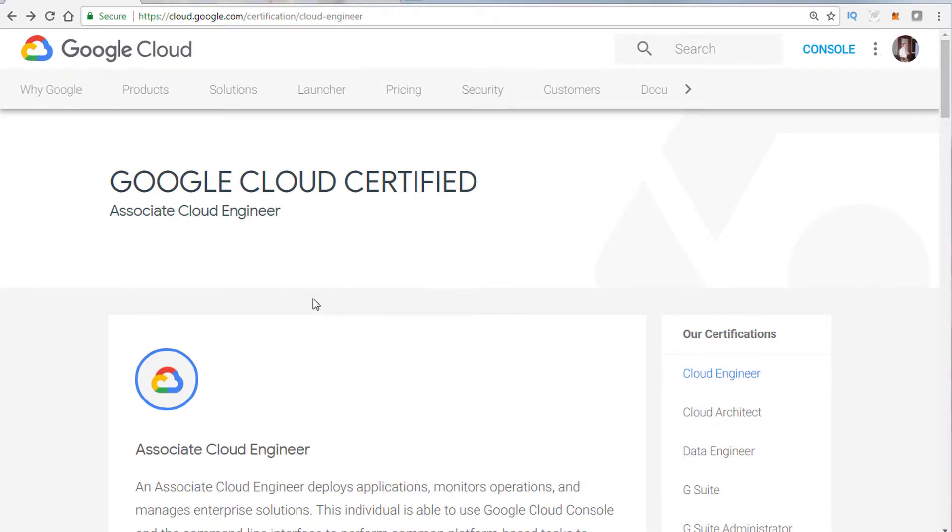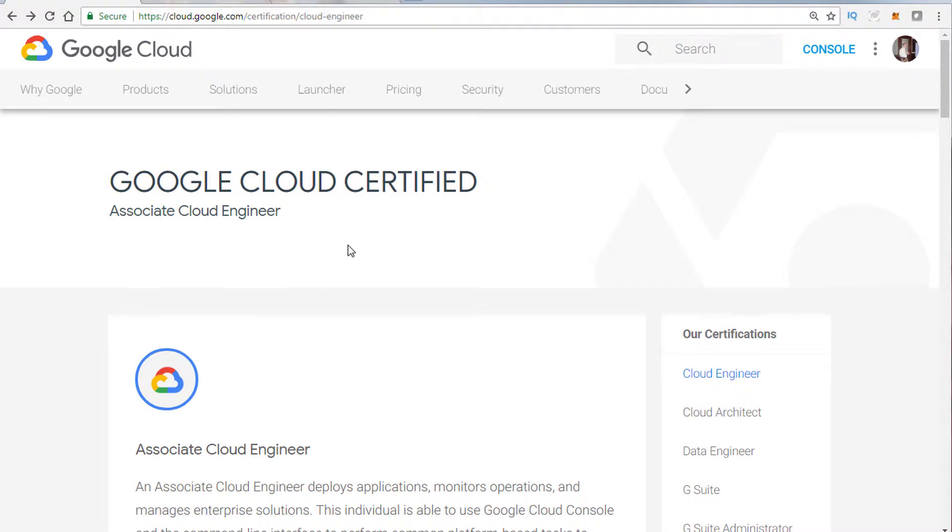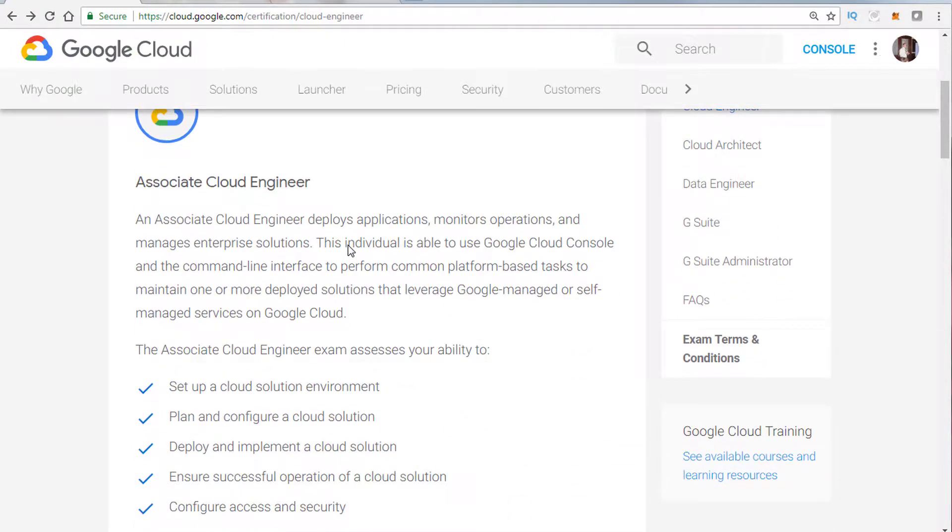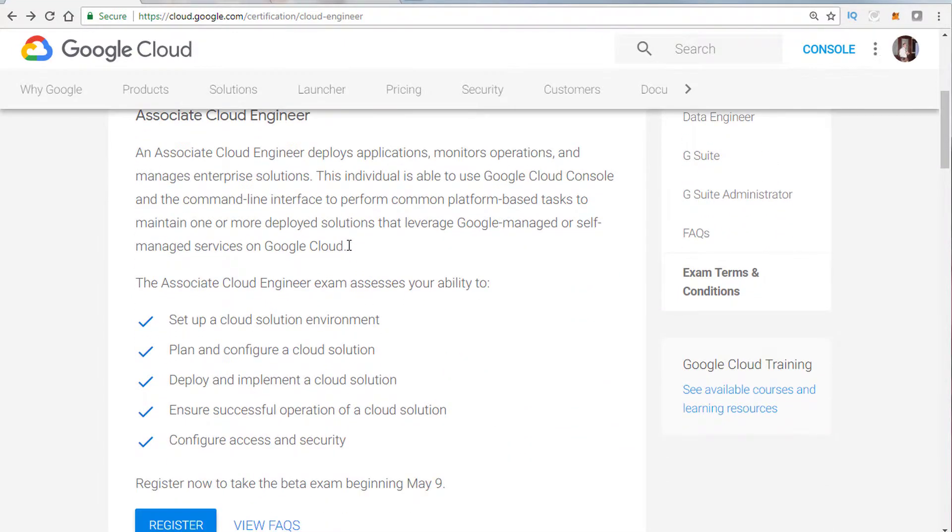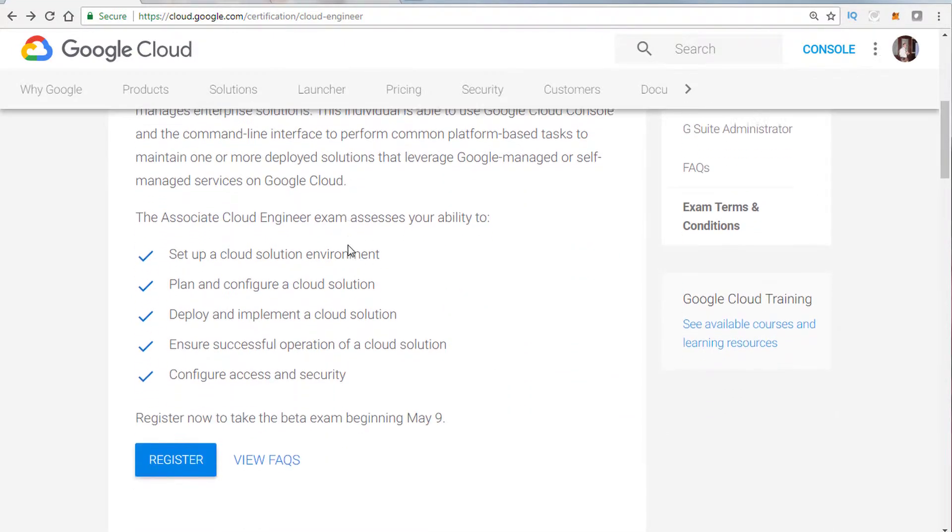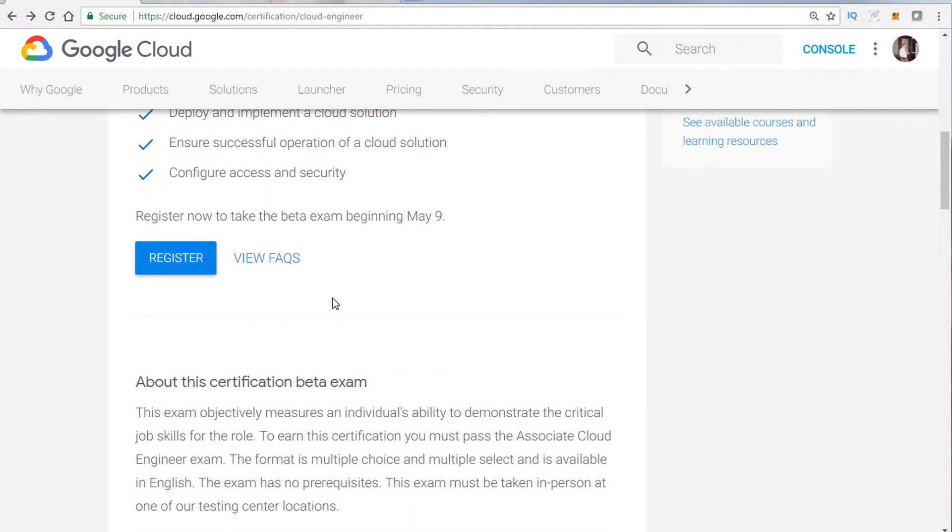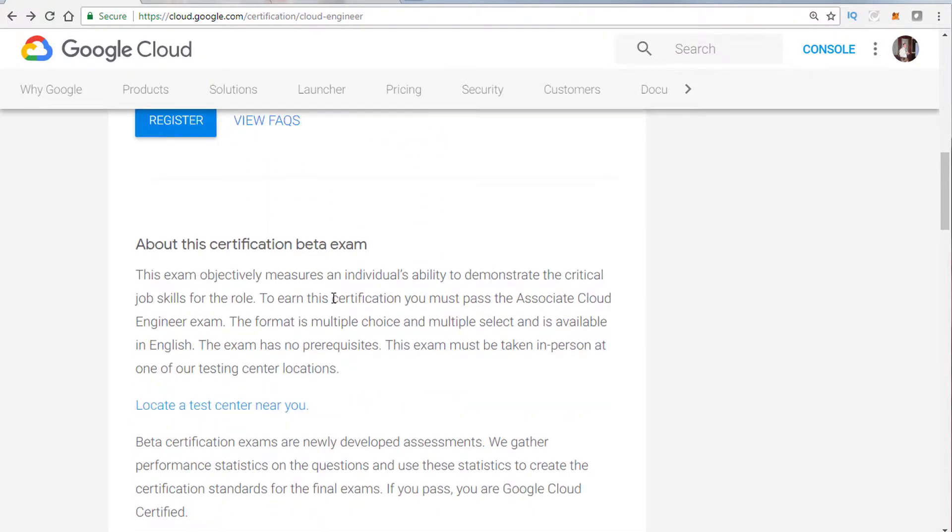I'm over here at the certification page for Cloud Engineer, and essentially what I'd like to do is walk you through what exactly you're going to be tested on. Now this is essentially what we covered in the previous module, basically what it's going to assess you on. But let's go into more details about that.